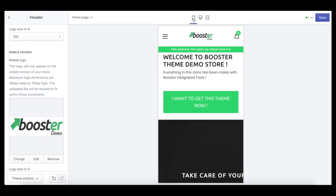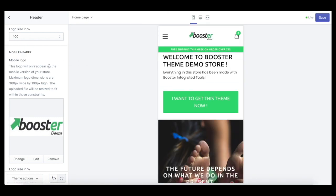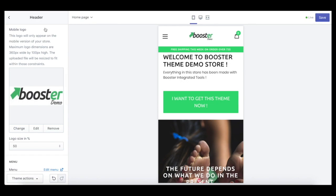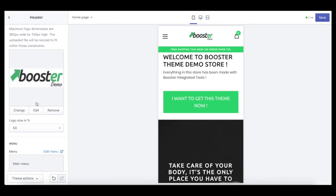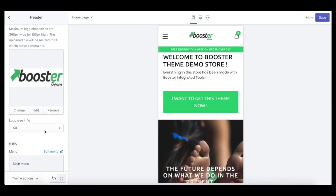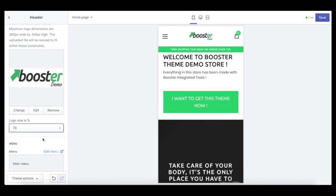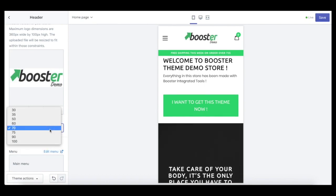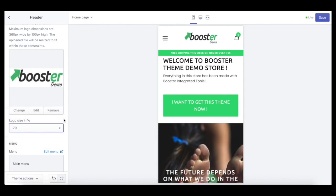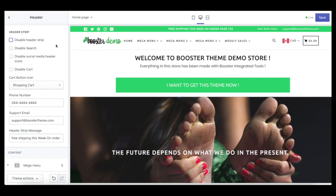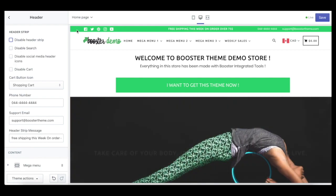The desktop logo and phone logo are different. This is how it looks on the phone — we have two different logos for desktop and for the phone. On the phone we also have a logo size in percentage; currently it is at 50%, and you can change it to 70%, 75%, 90%, or 100% based on your preference.